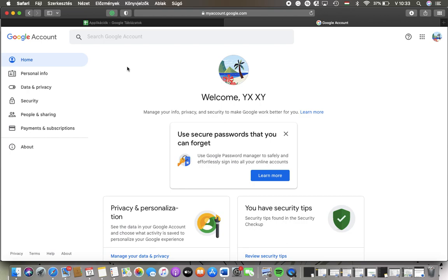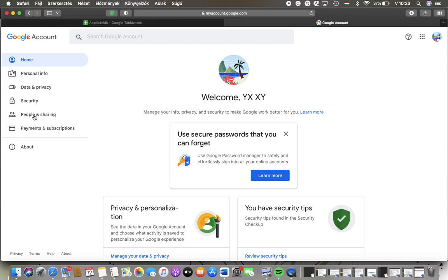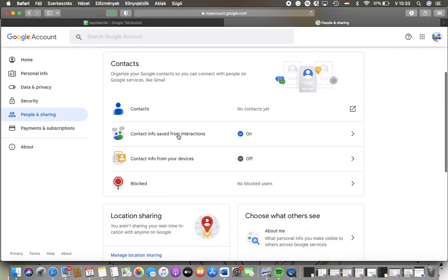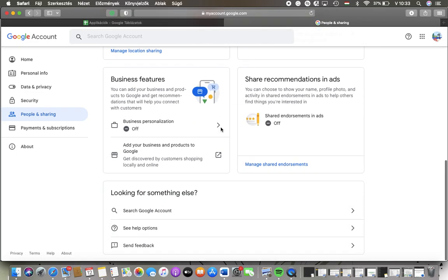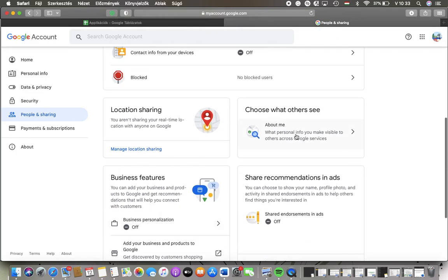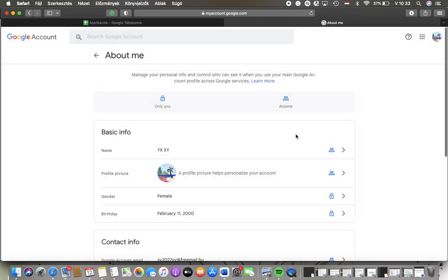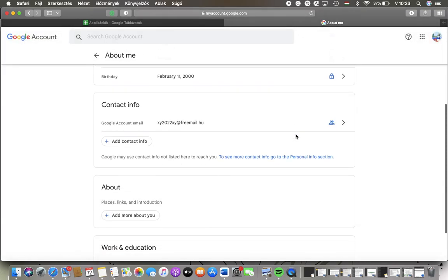Go to the left side column and tap on people and sharing which is the fifth option as you can see. After that scroll down and tap on this choose what others see about me section.